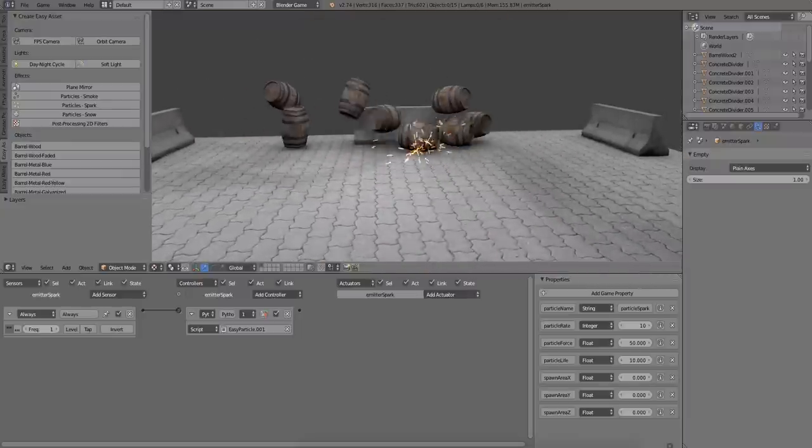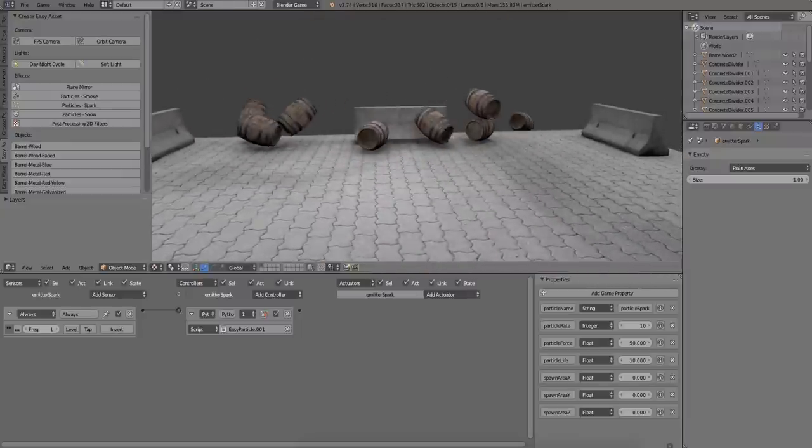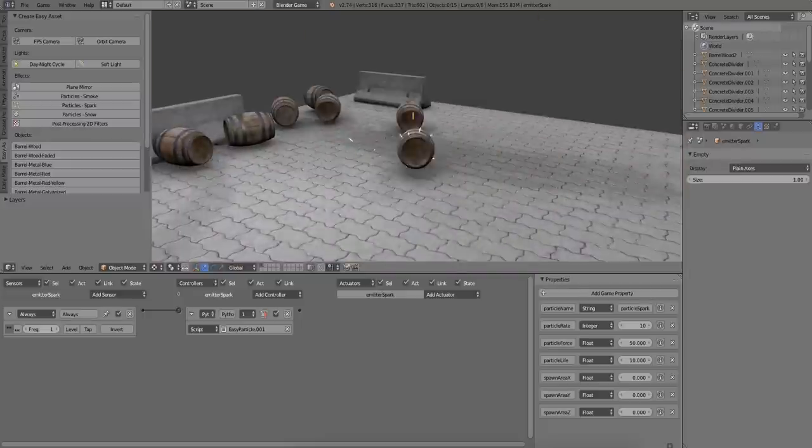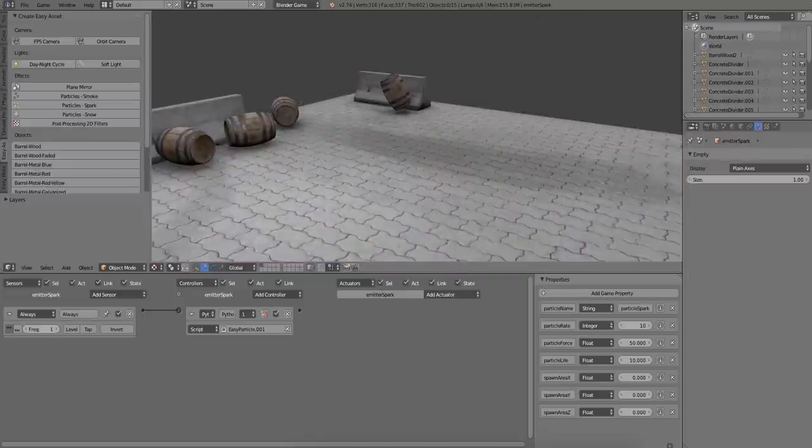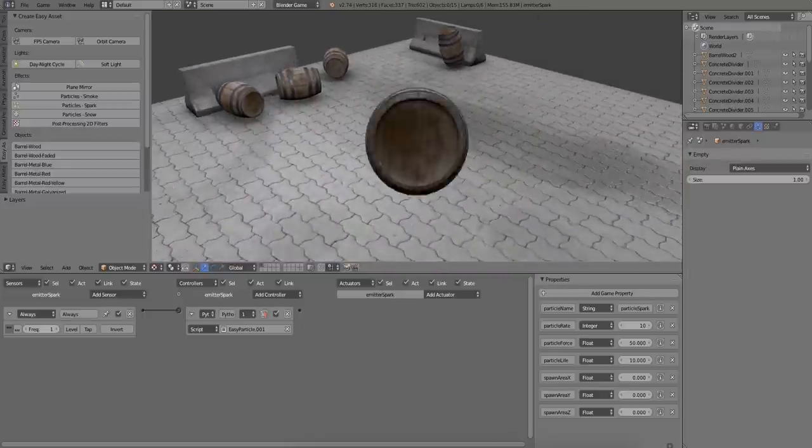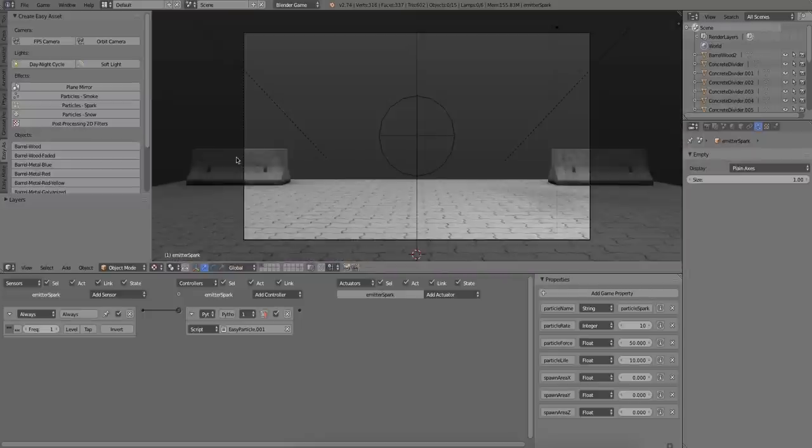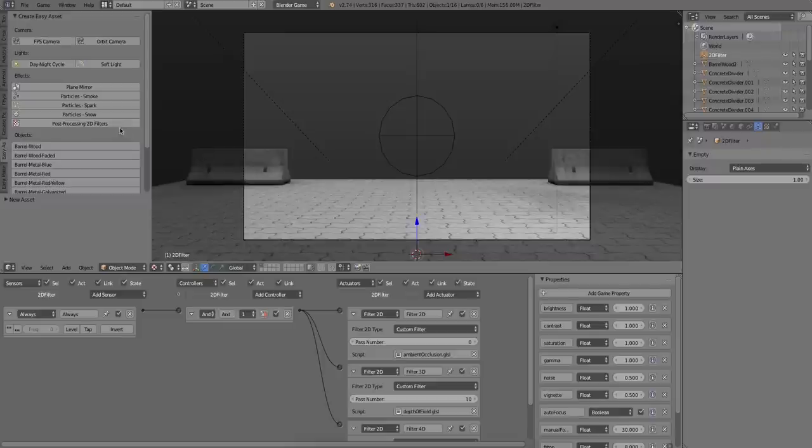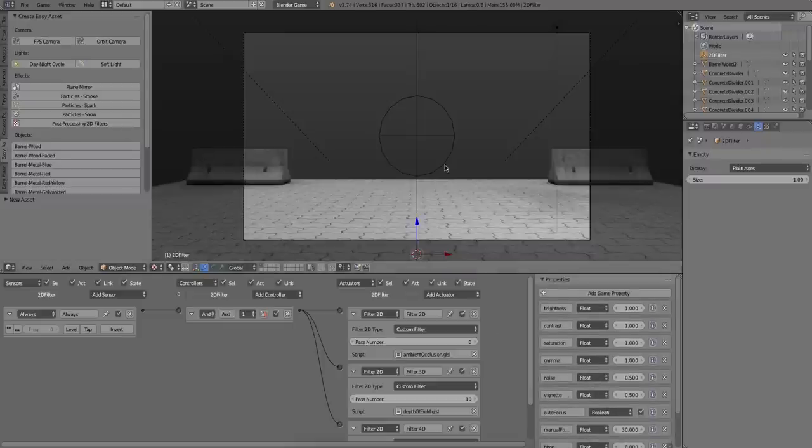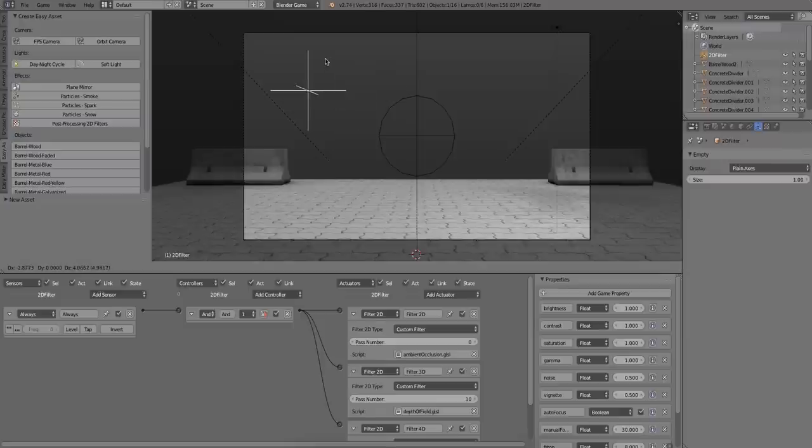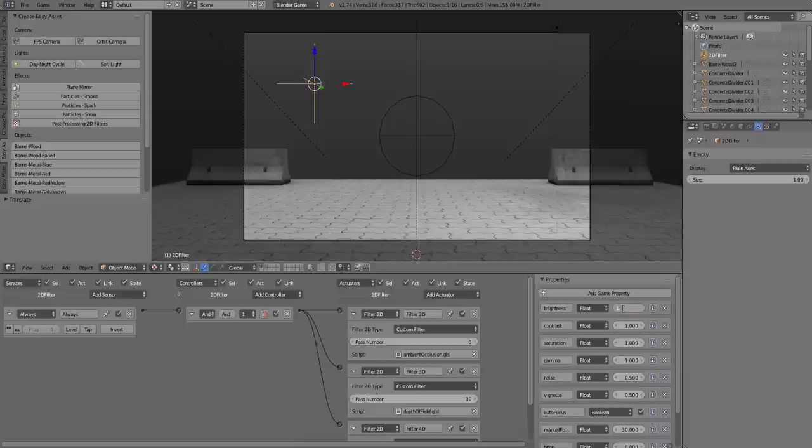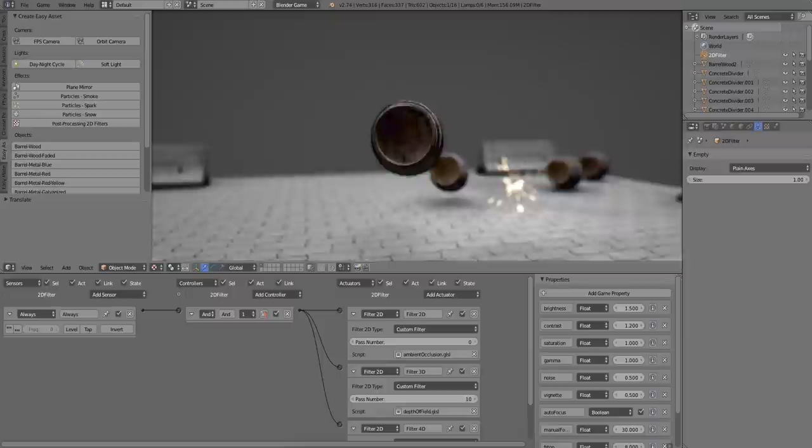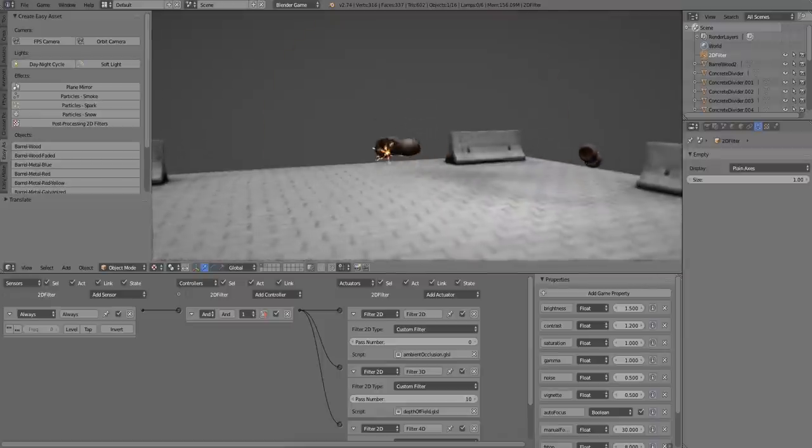And finally, to finish it off, let's add a post-processing 2D filter. And what it is, it's just an empty with a few shaders attached and we can change the basic properties of how the filter behaves using these game properties on the side of the logic panel.